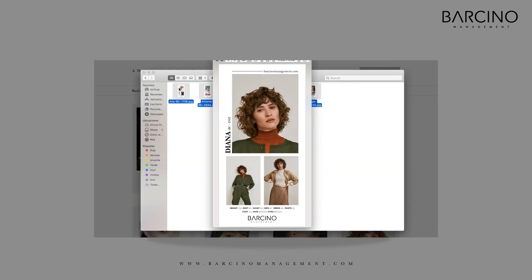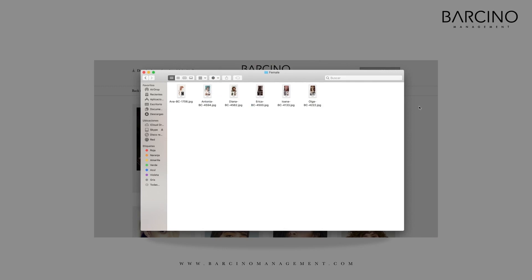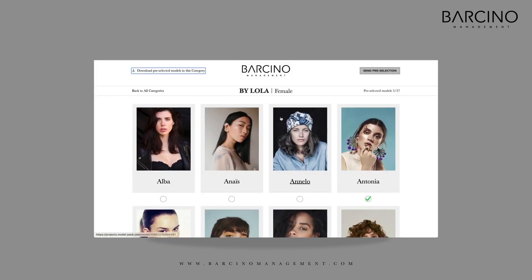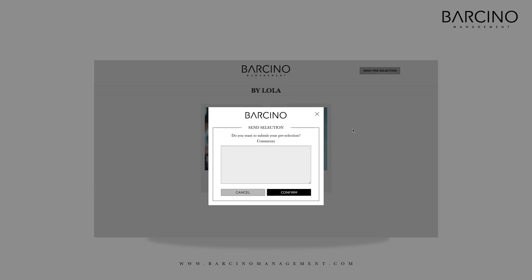Once you have made your package selection, on the top right of the page you will find a pre-selection button where you can add your comments. Barcino will then manage your pre-selection. We hope our new platform makes your life easier when searching for Barcino models.